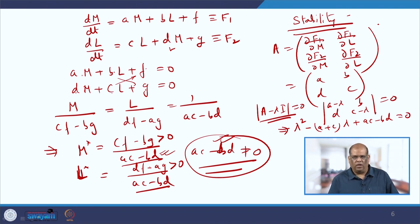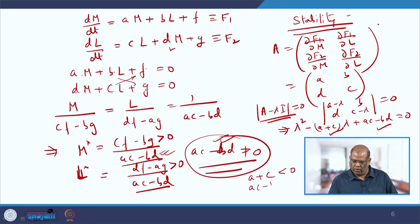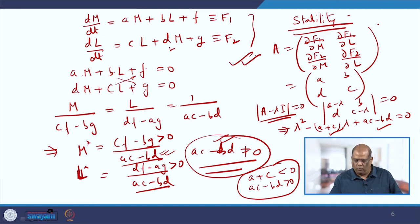For the system to be stable, both eigenvalues must be negative. Since A + C is the sum of roots and A·C − B·D is the product of roots, for both eigenvalues to be negative the sum must be less than zero and the product must be greater than zero. Therefore the Laila-Majnu model is stable if A + C < 0 and A·C − B·D > 0.